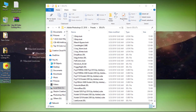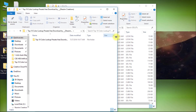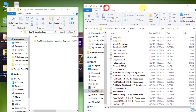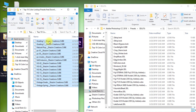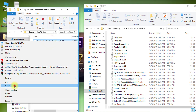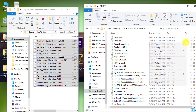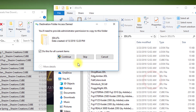Now open your downloaded presets folder. Select all your presets and copy them. Then paste them into the 3D Lights folder and click Continue.